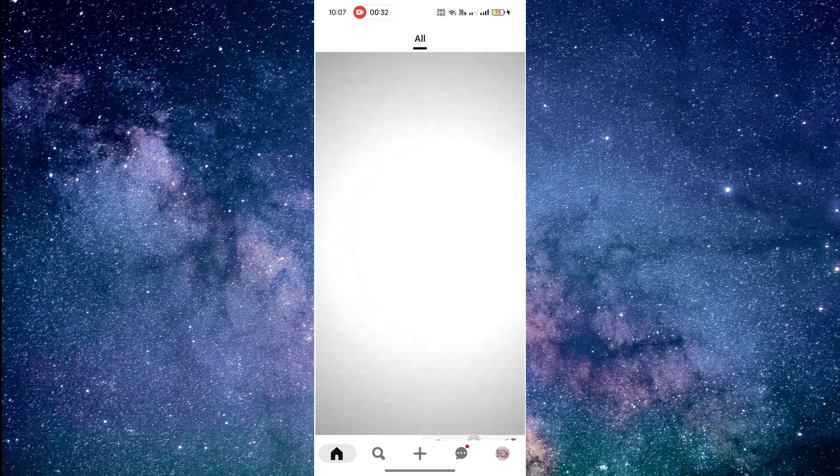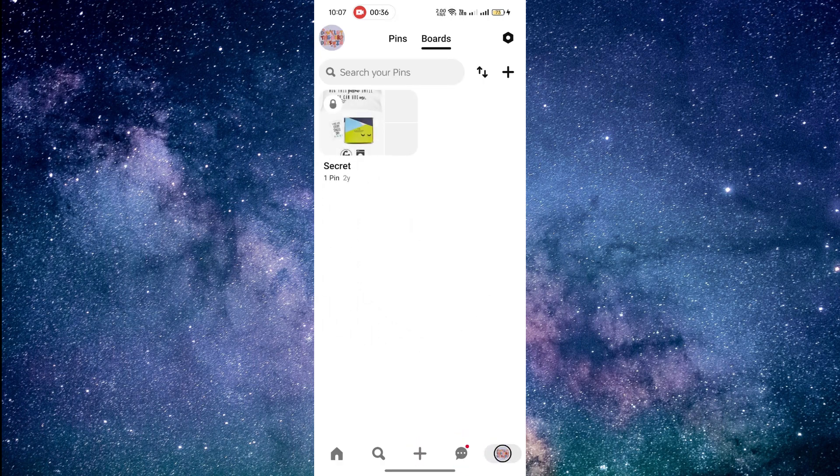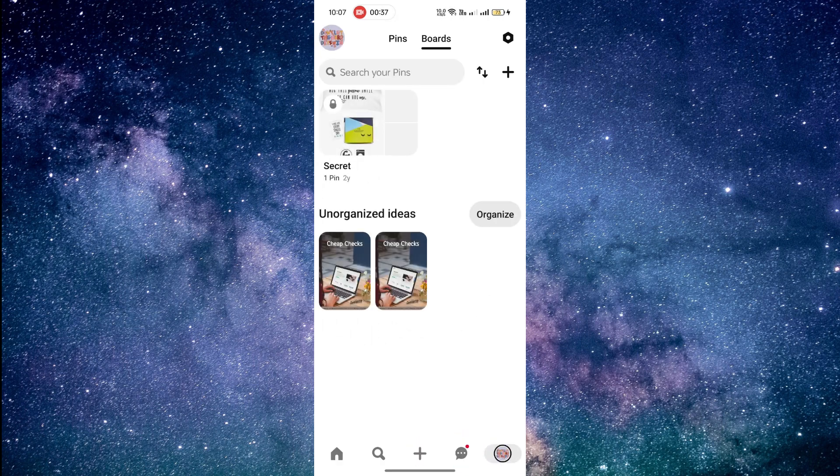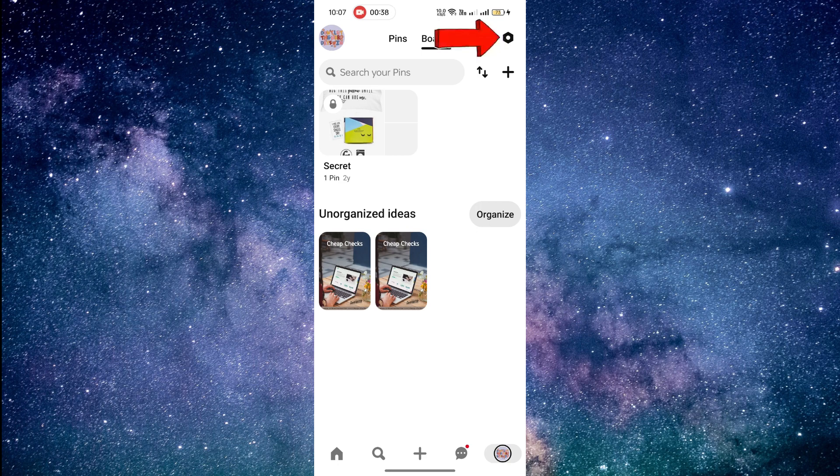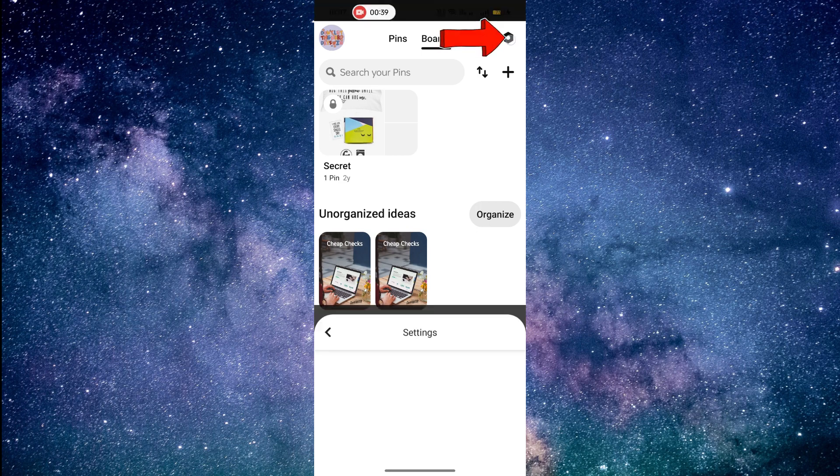Next, click on your profile picture in the bottom right corner. Select settings located at the top right corner of the screen.